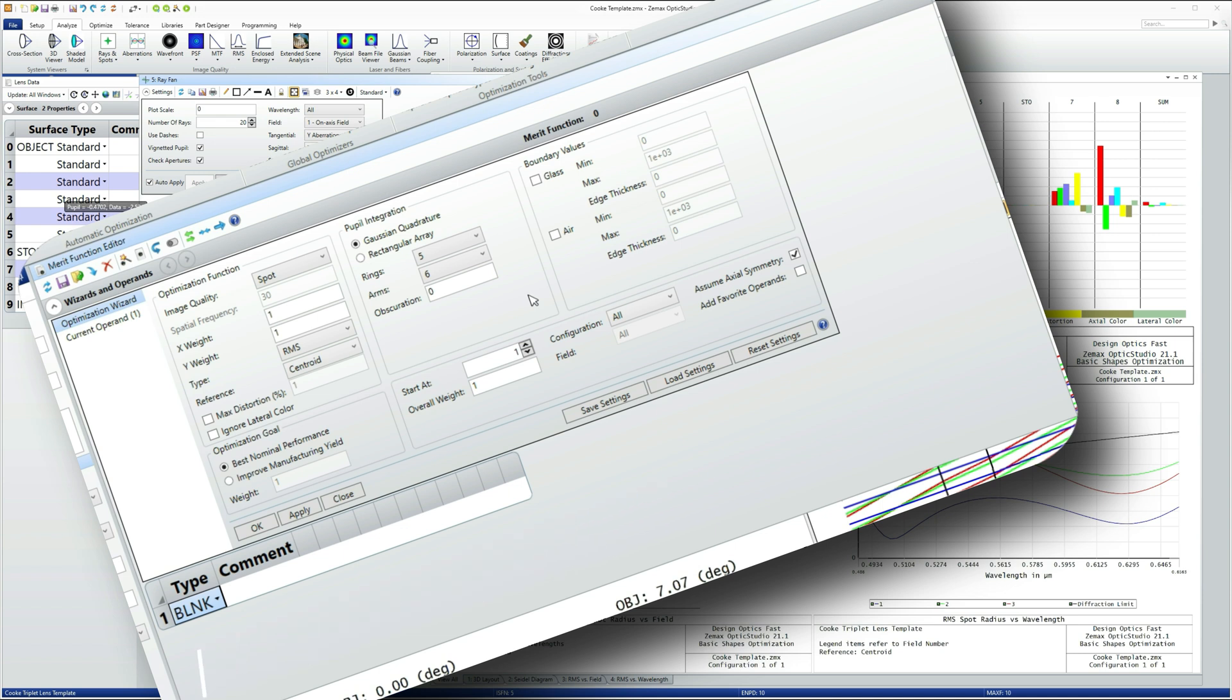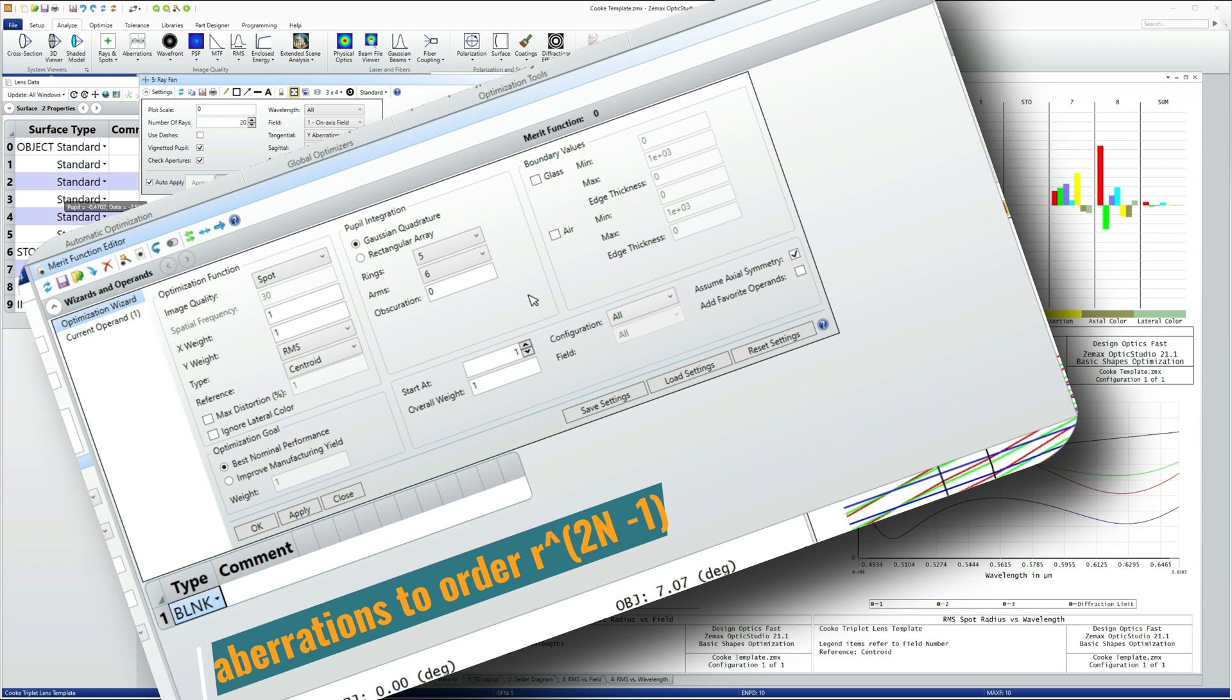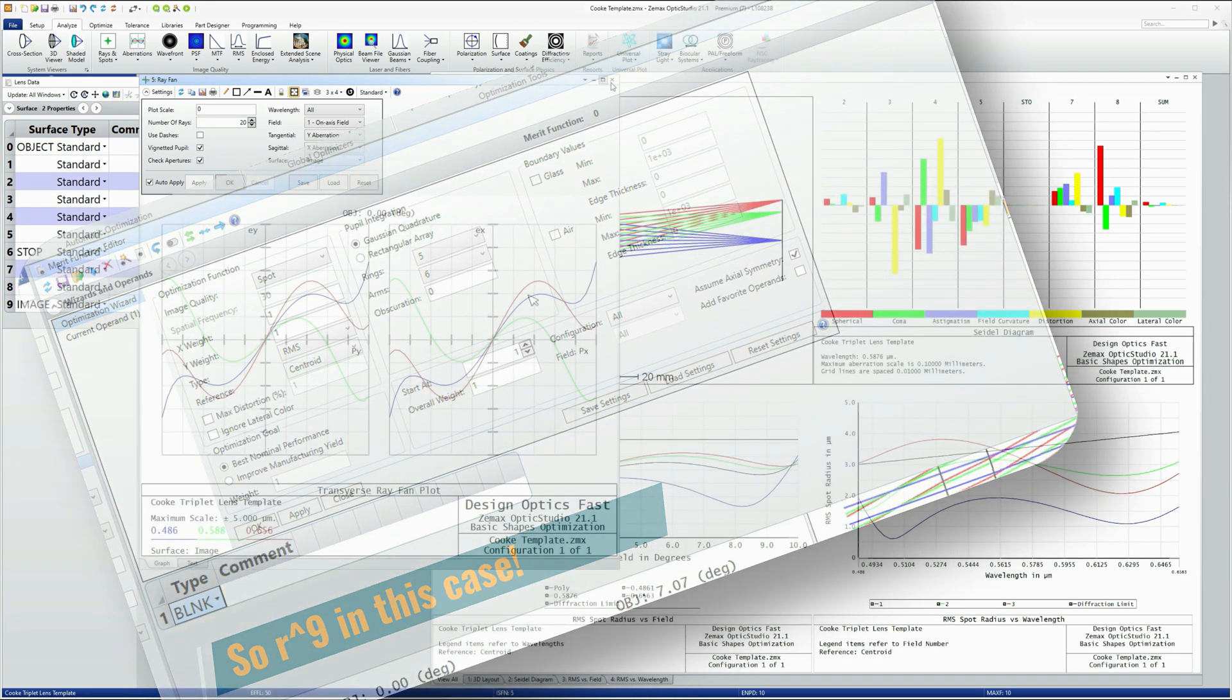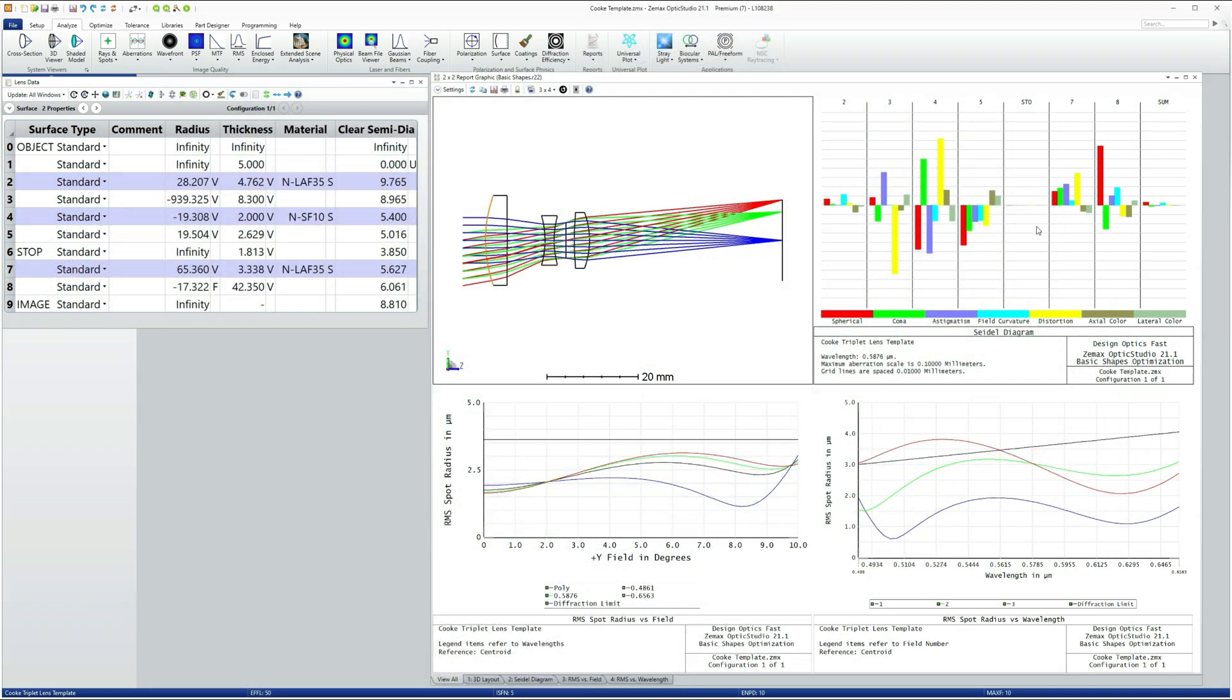And so although aberration plots like the Seidel diagram are useful in terms of understanding the performance of the design, they're limited to third order, which the optimization is not. The optimization will work to any order that you care to use.